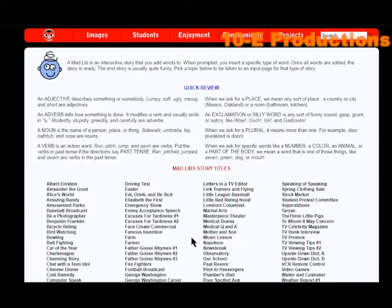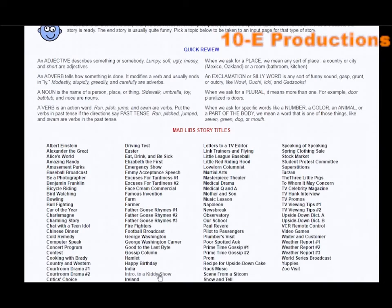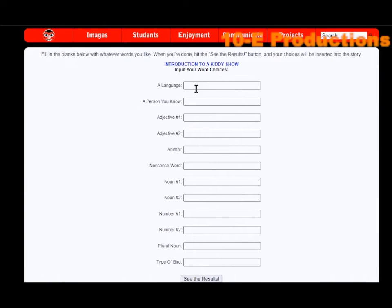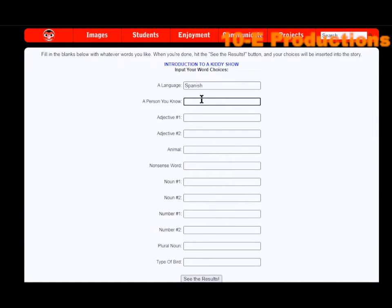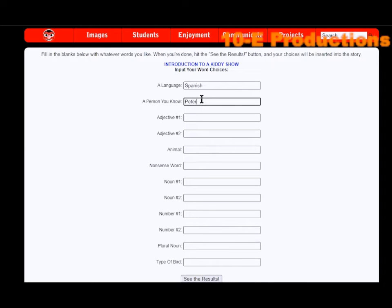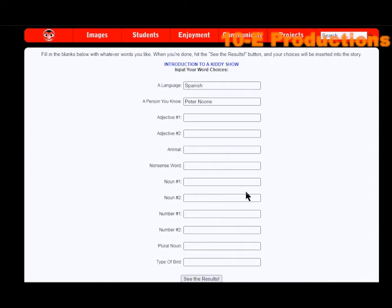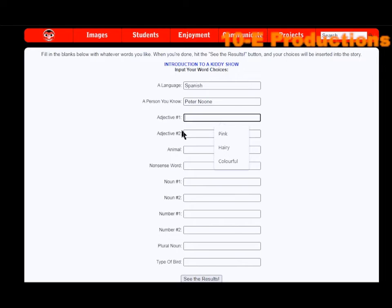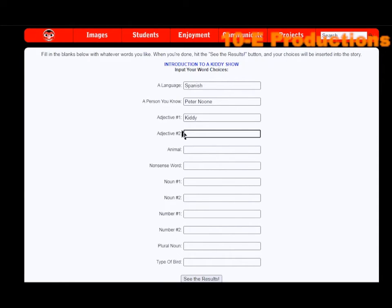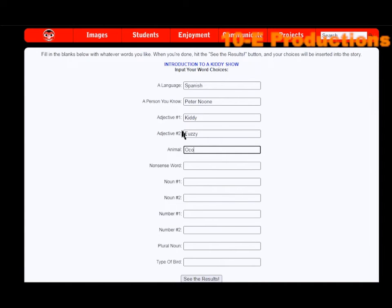We're going to do one more before we do anything else. Intro to a kiddie show. A language: Spanish, my second favorite language. A person you know: Peter New. Well, I met him, technically so I know him. Adjective. Why is my computer... okay, I'm going to have to do something about that. Adjective: fuzzy. Animal: octopus.